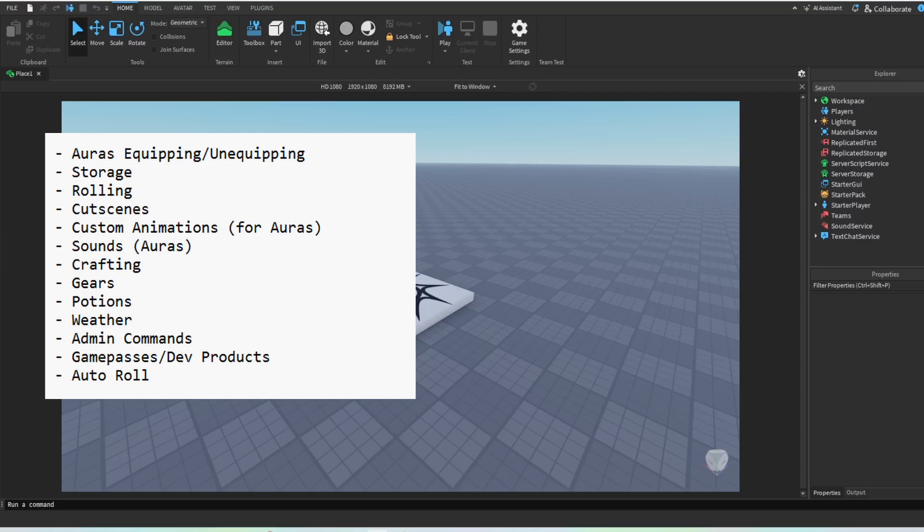We will have Auras equipping and unequipping, of course, because the game won't work otherwise. We will also have the Aura storage, with this time we have Auras that we can stack. So we can not have an Aura only one time, but we can maybe have the Aura like 10 times. We're also going to cover rolling.